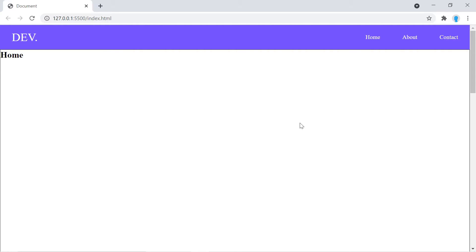We're going to create a very simple website just so you can understand how this works and you can implement it on your own websites. So let's go ahead and get started.